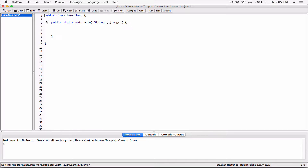So you saw how we imported the scanner class, right? That's because the people who created the Java language — we've used an import statement to import the scanner class, because the people who developed the Java language already created these classes for us.